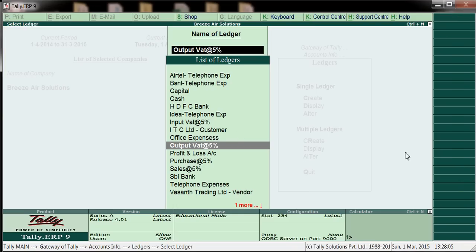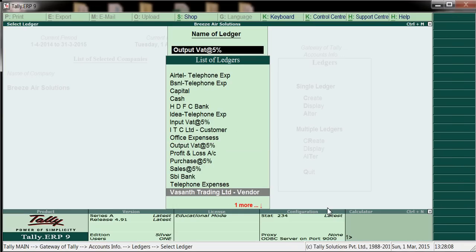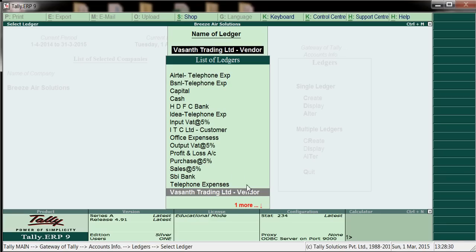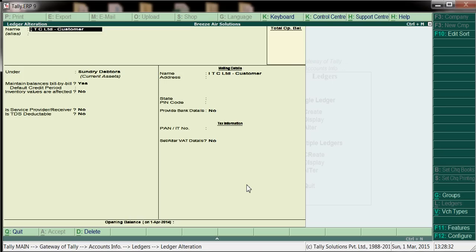Against this I have created vendors as well. For our reference I have created Vasan Trading Limited as a vendor. And against sales also I have created ITC Limited as our customer, under Sundry Debtors.